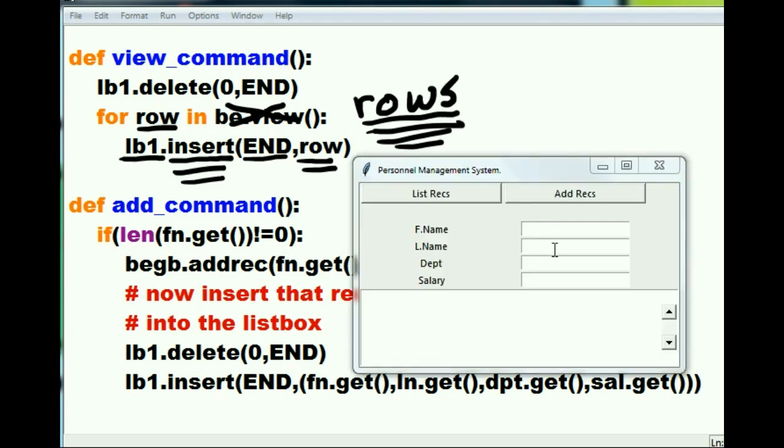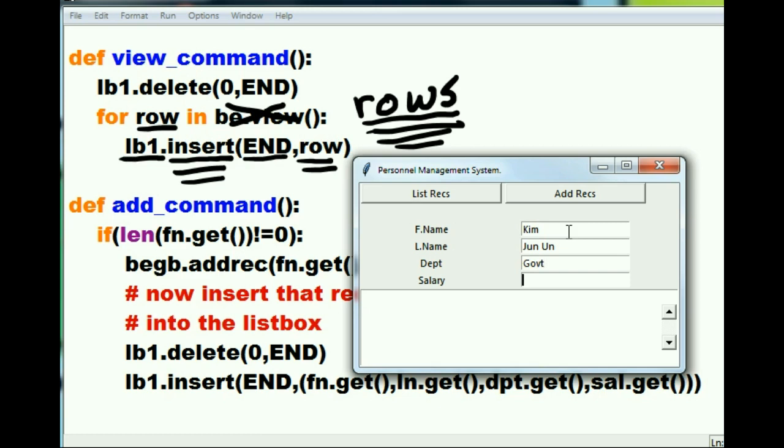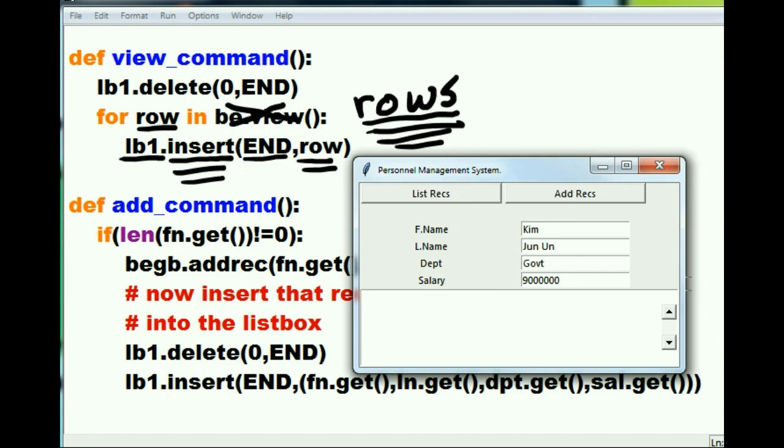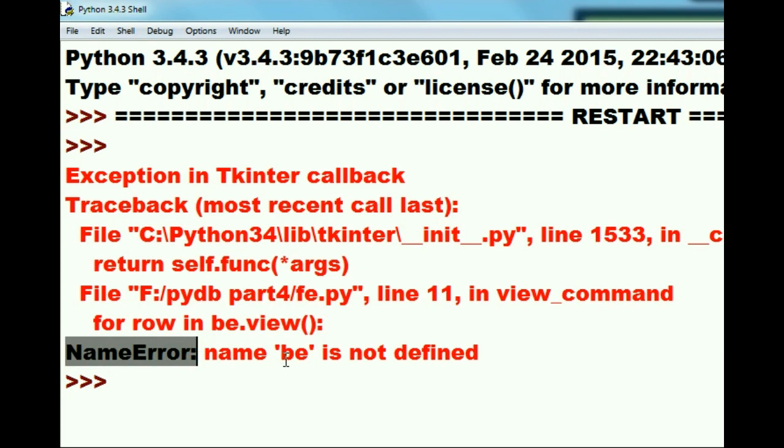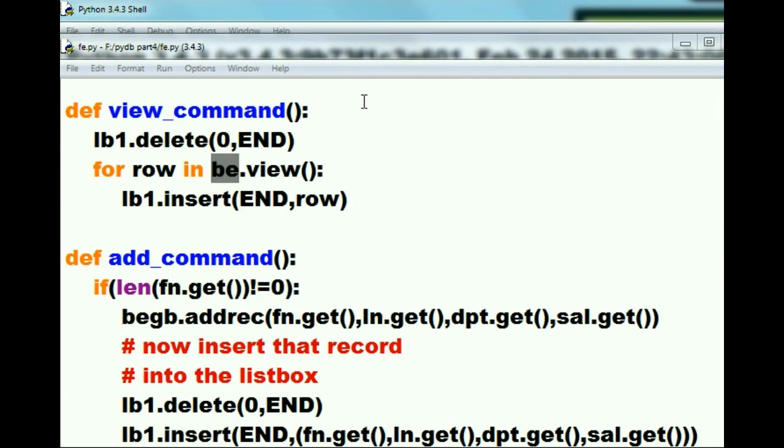Well, let's run the program again. Let's put in another name: Kim Jong. The department is government and his salary is nine million dollars a week. All right, I'm going to add him in. Now he's in the database table. Let's find out. I'm going to list the records and he should be at the end of our table. All right, it didn't list my records. Now why come? Well, I look at the error screen and it tells me that it says I have a name error here - the name be is not defined. Hmm, it's having trouble with my be file.